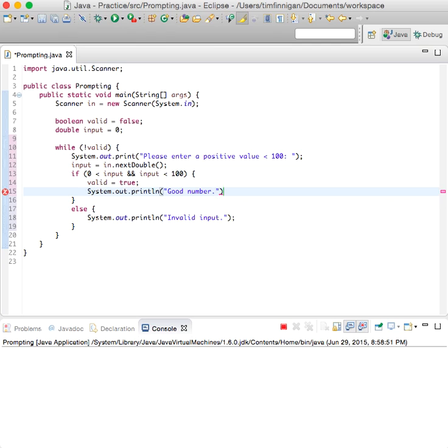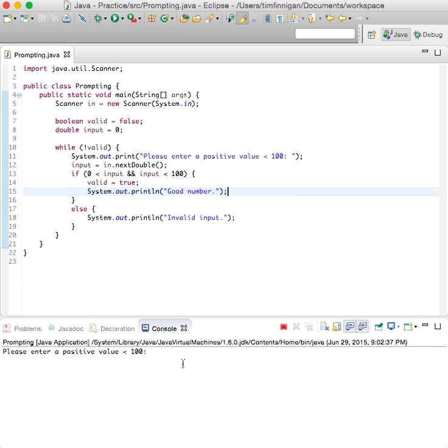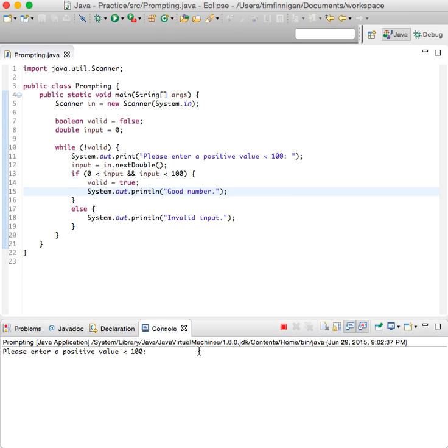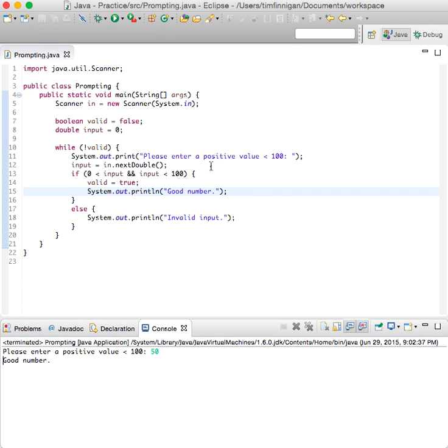So let's run that, see what we get. 50, good number. So it's positive, it's above zero, and it's less than 100.